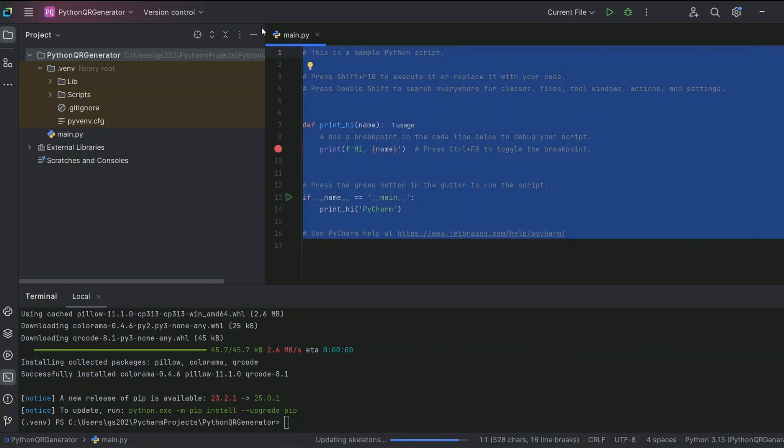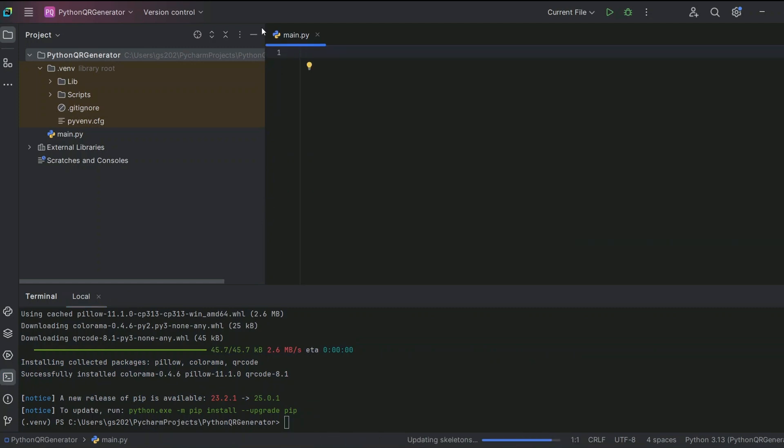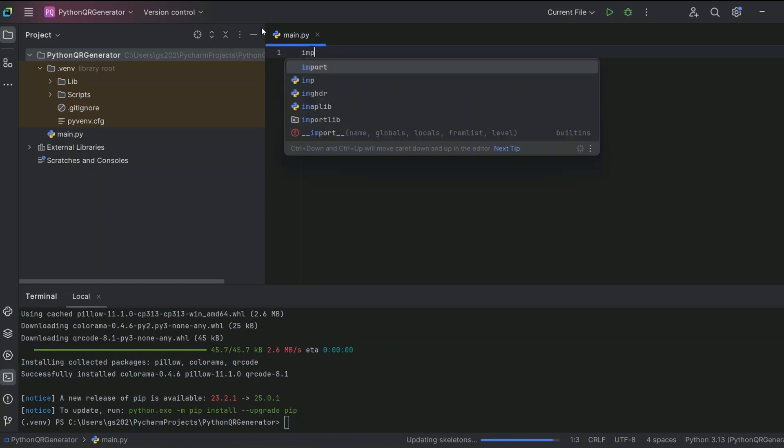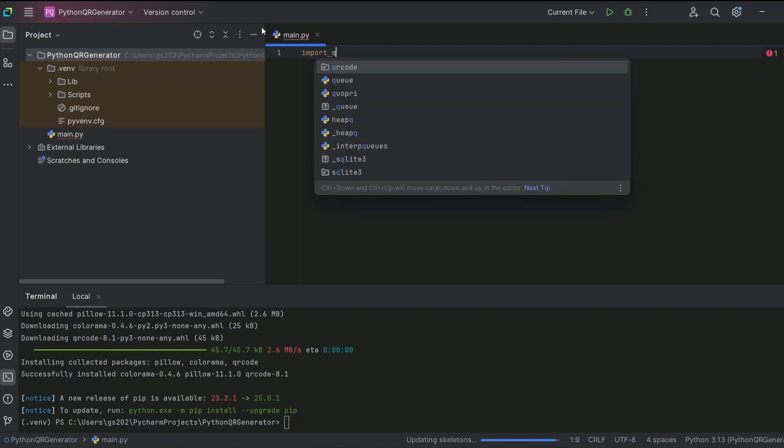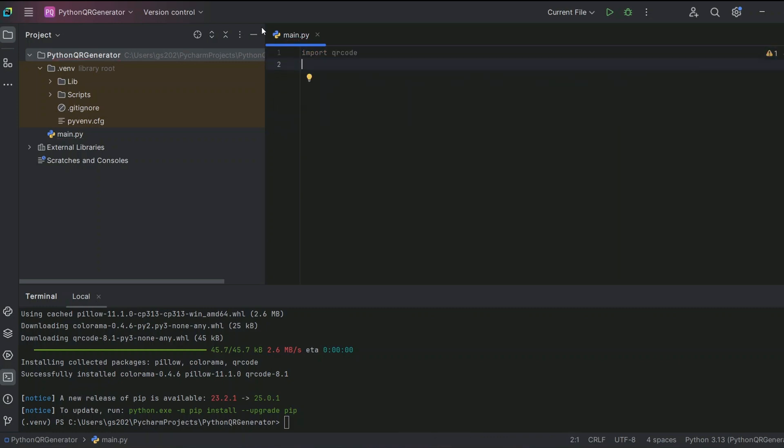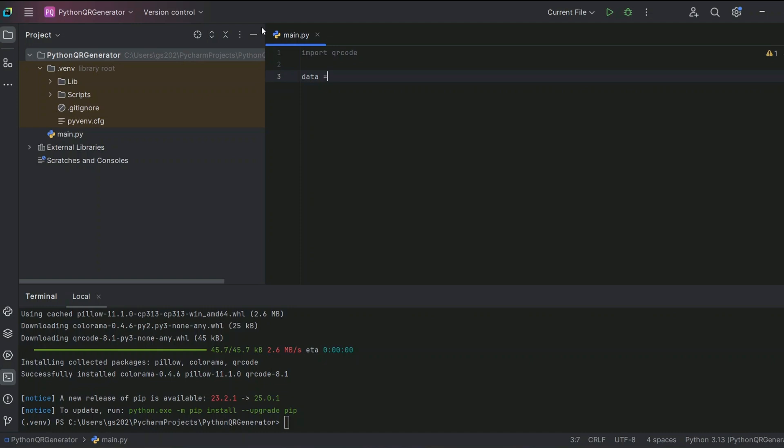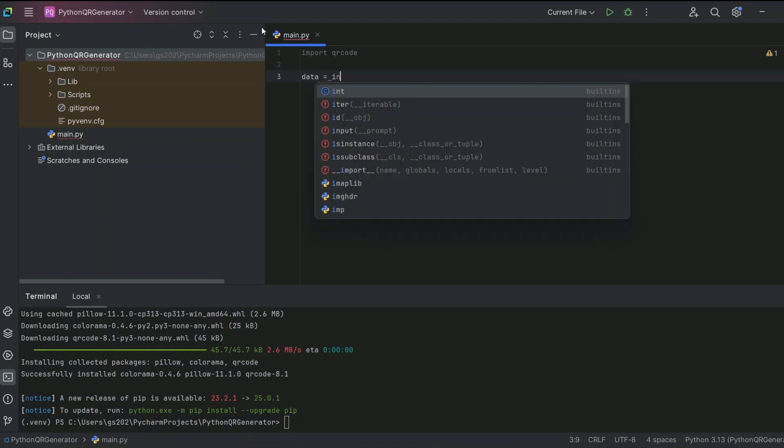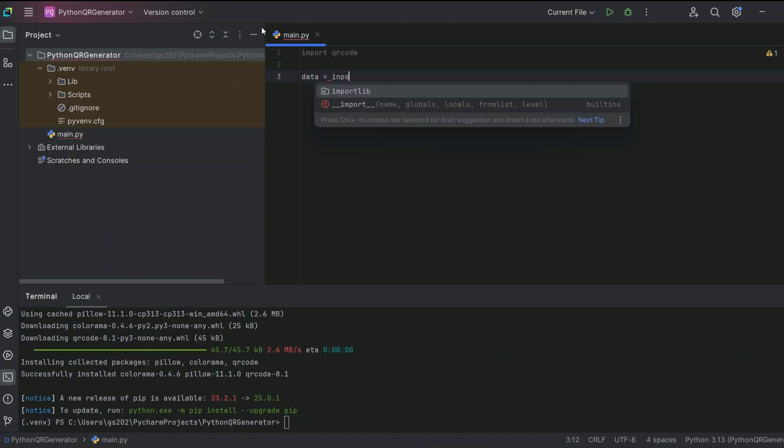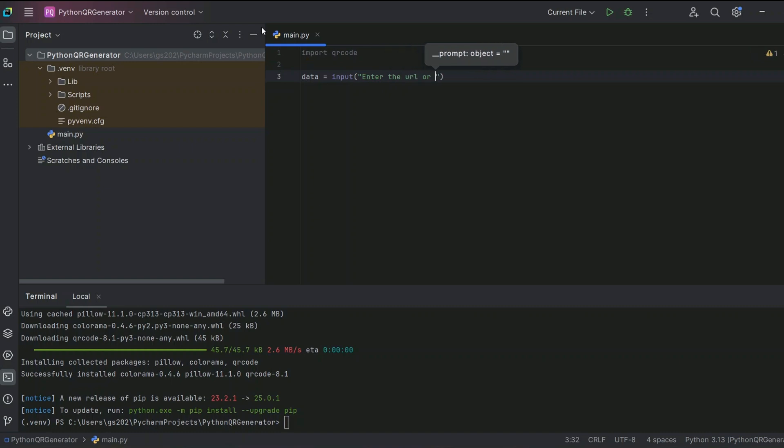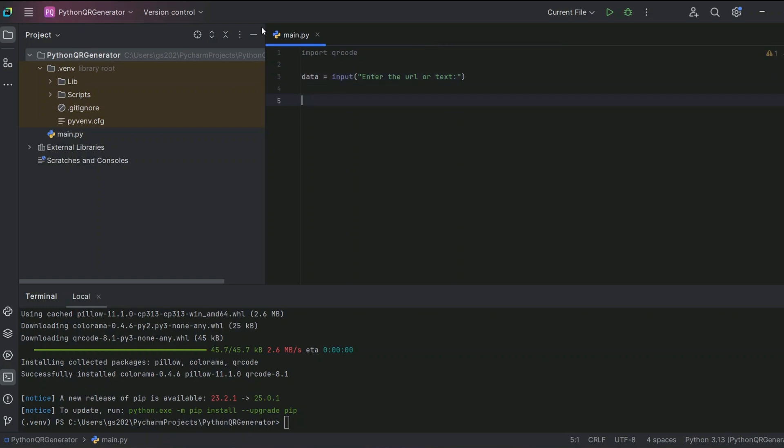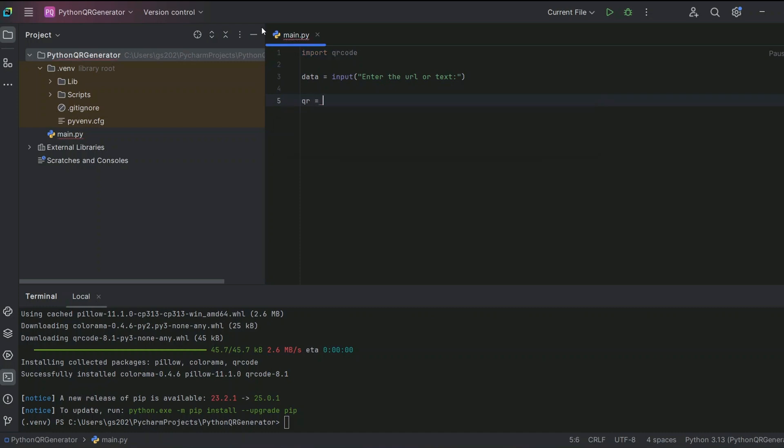Now let's delete all the stuff from here and start writing our Python code. Let's start with importing QR code, and then let's take the user input. Input: enter the text or URL that you would like to encode within the URL. Just take that user input.